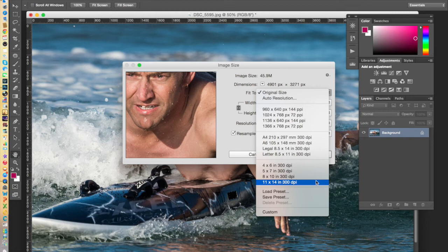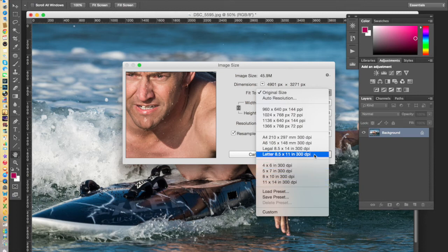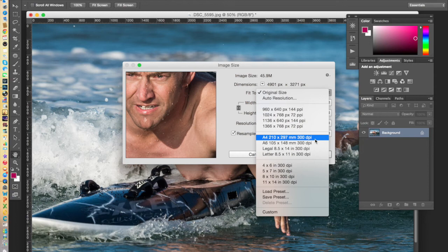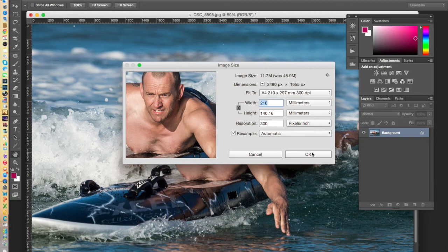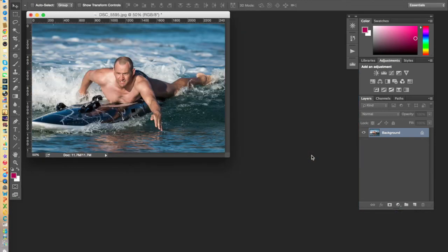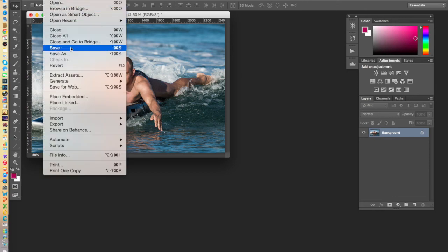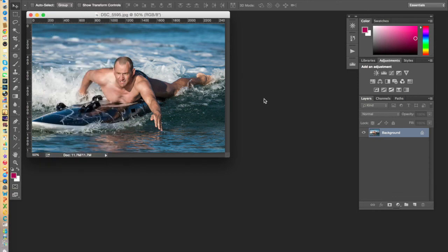say for example, I'd like to get an A4 print done of this Surf Life Saver. So I simply select A4, which is 210 x 297 mm at 300 dots per inch. Click OK. And Photoshop automatically resizes the image for A4 size printing. It's then just a case of going file, save, and there you go.